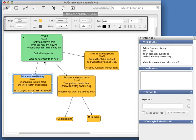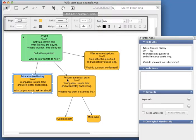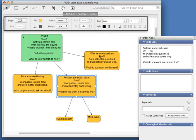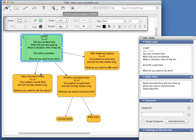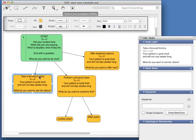In answer to what you're going to do next, you can take a focused history, perform a physical exam, or offer treatment options. The answers that appear as options on this screen are these node titles here. So what that means is you actually do things in reverse.